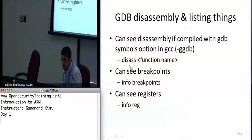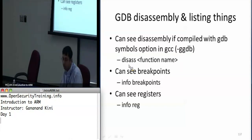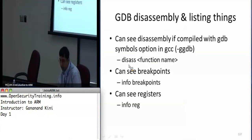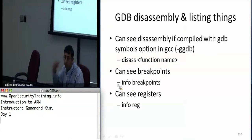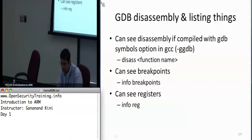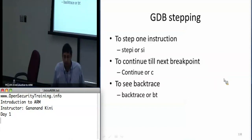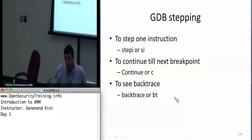The 'disassemble' command is very useful if you have shared libraries in memory and want to see the assembly code — you say 'disas' followed by the function name and it will disassemble and show you the assembly. To see breakpoints use 'info breakpoints'. To print all registers say 'info reg'. To step one instruction at a time say 'stepi' or 'si' for short. To continue until the next breakpoint say 'c'.